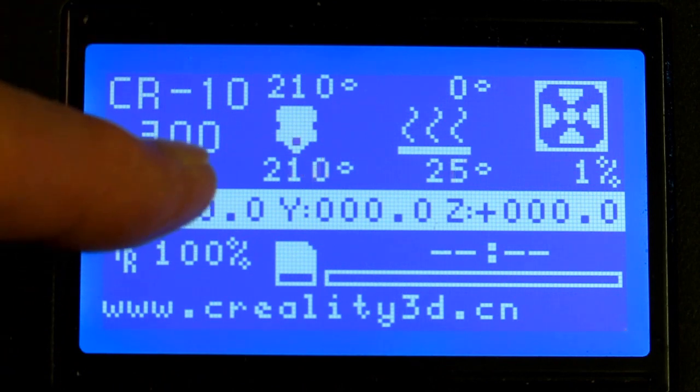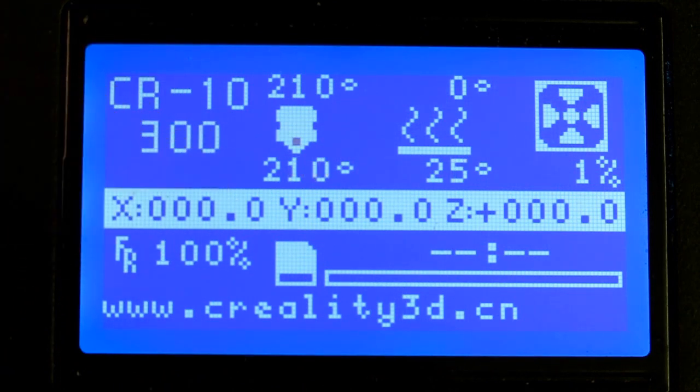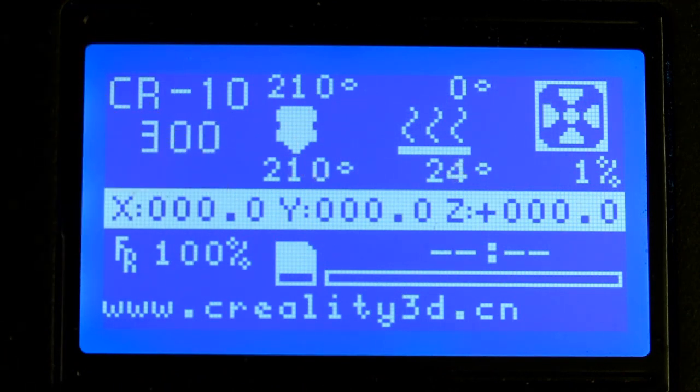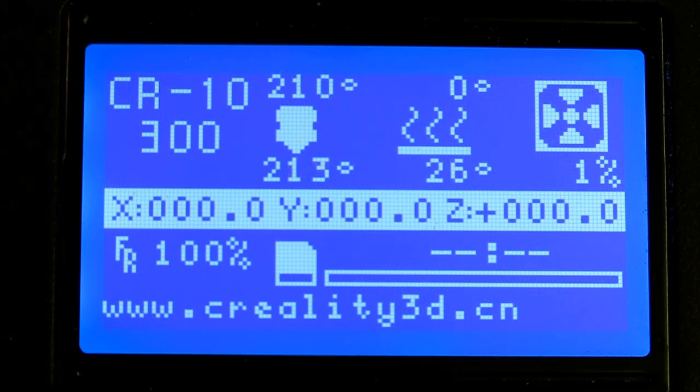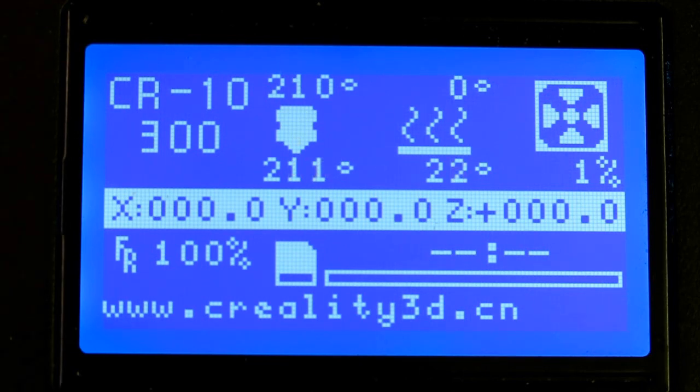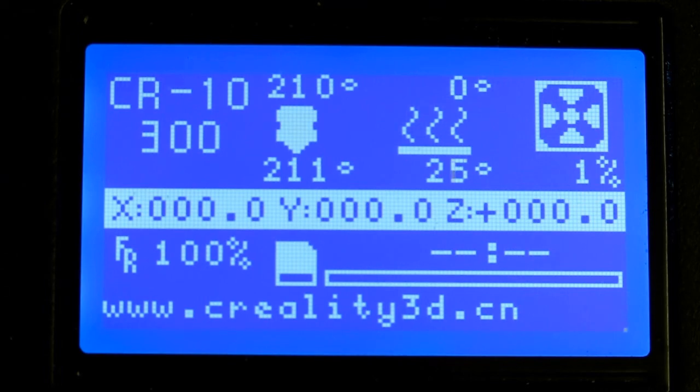We can watch the temperature come up on the hot end or the nozzle. Once this reaches 210 degrees, I don't get in too big of a hurry. I'll let it sit there for a while because I want to make sure that the hot end and the filament in the vicinity of it are good and hot.